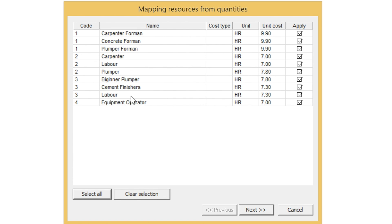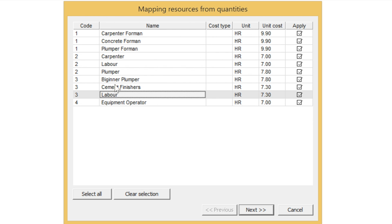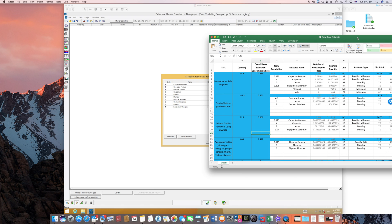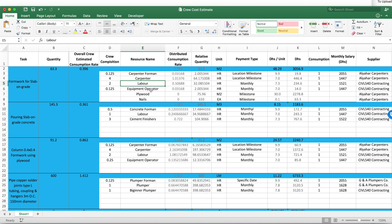Now make sure that none of these resources are duplicated. You can see here that labor is duplicated twice. The reason why this is duplicated is that labor originally appeared in three tasks — two of which Al-Yahar Carpenters are responsible for, and one of which Civil Contracting is responsible for. So labor appears three times and the software thinks there are two types of labor: one supplied by Al-Yahar and one supplied by us, which is not true. We will correct this in a while.